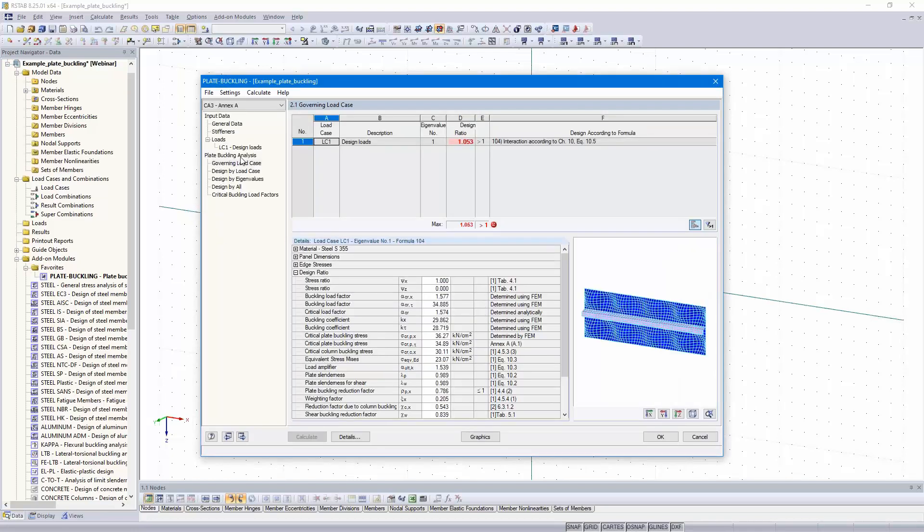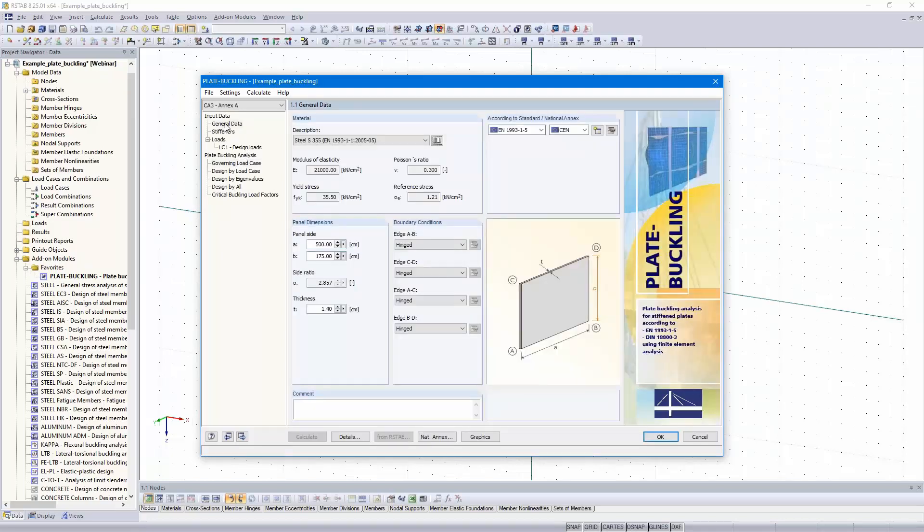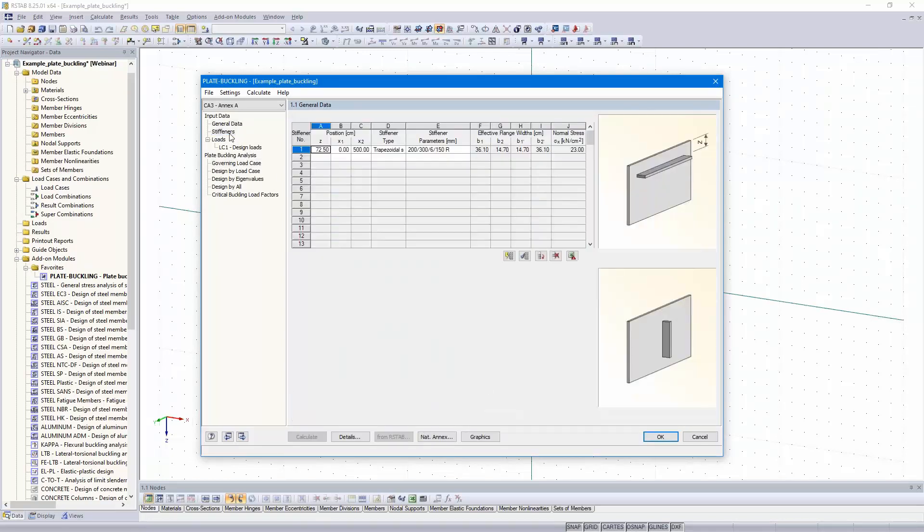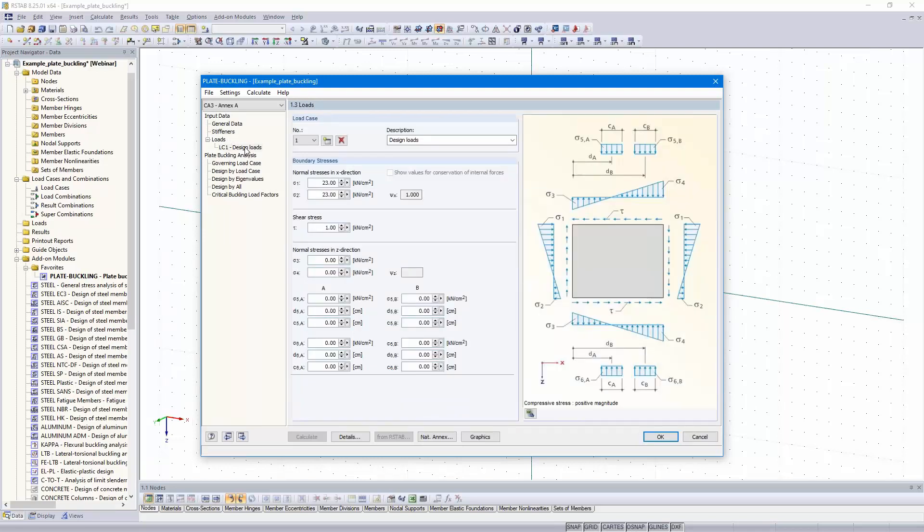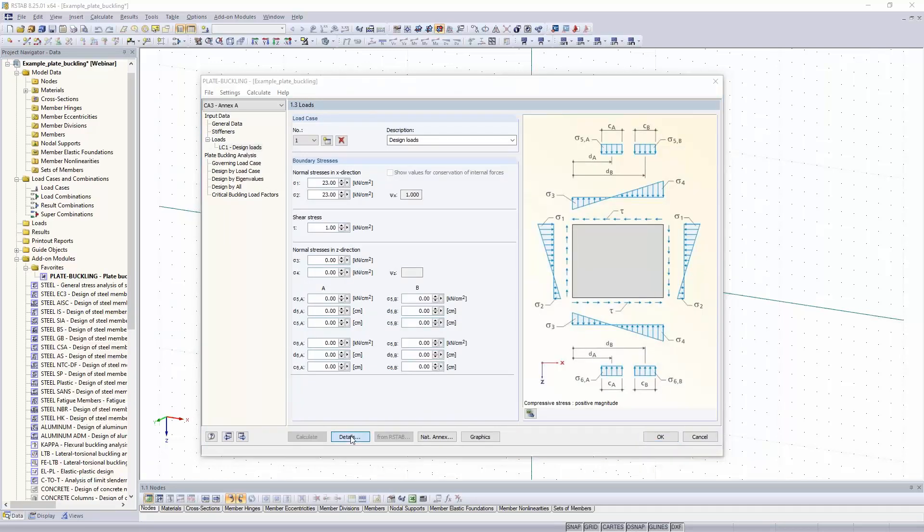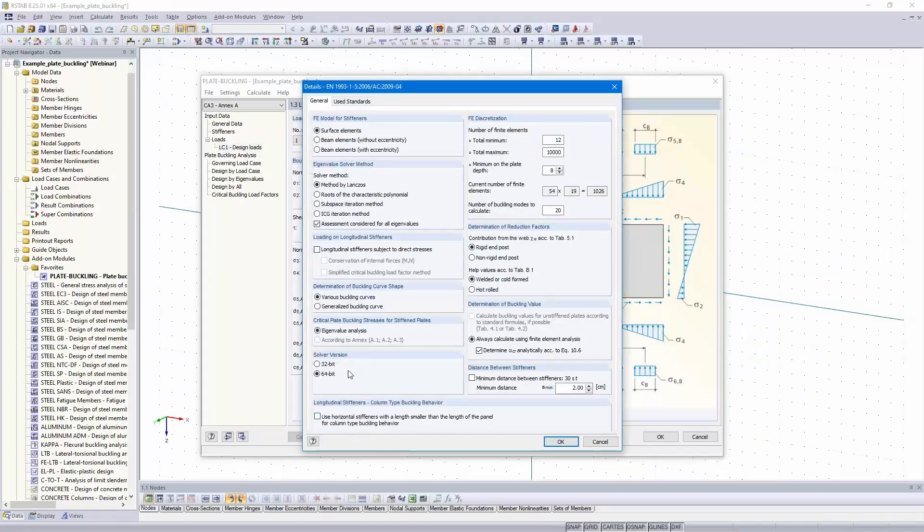For determining the critical plate buckling stress described in Annex A. The requirements are met. We have longitudinal stiffness in the buckling panels compression zone. That's why I copied the case. I call it Annex A. We can leave all as it is, stiffener and design loads.